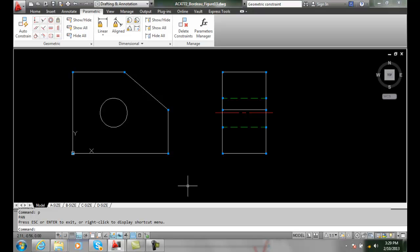Parallel and perpendicular constraints. We can place parallel and perpendicular constraints to an object. In this case we have a multi-view drawing with the front view and the right side view.